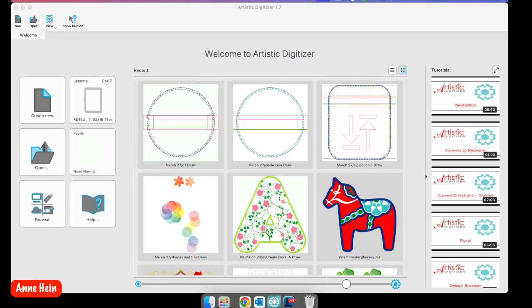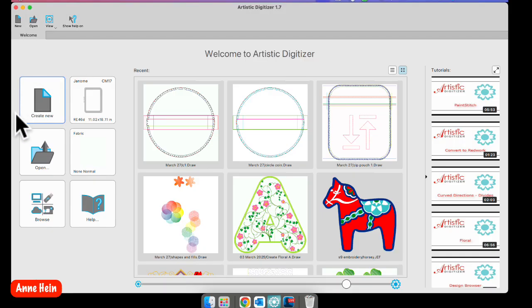Welcome to Artistic Digitizer, five minutes at a time. I'm Ann Hine, Embroidery Software Specialist for Janome America. Today I'm going to show you our lettering or text tab. So let's get started.